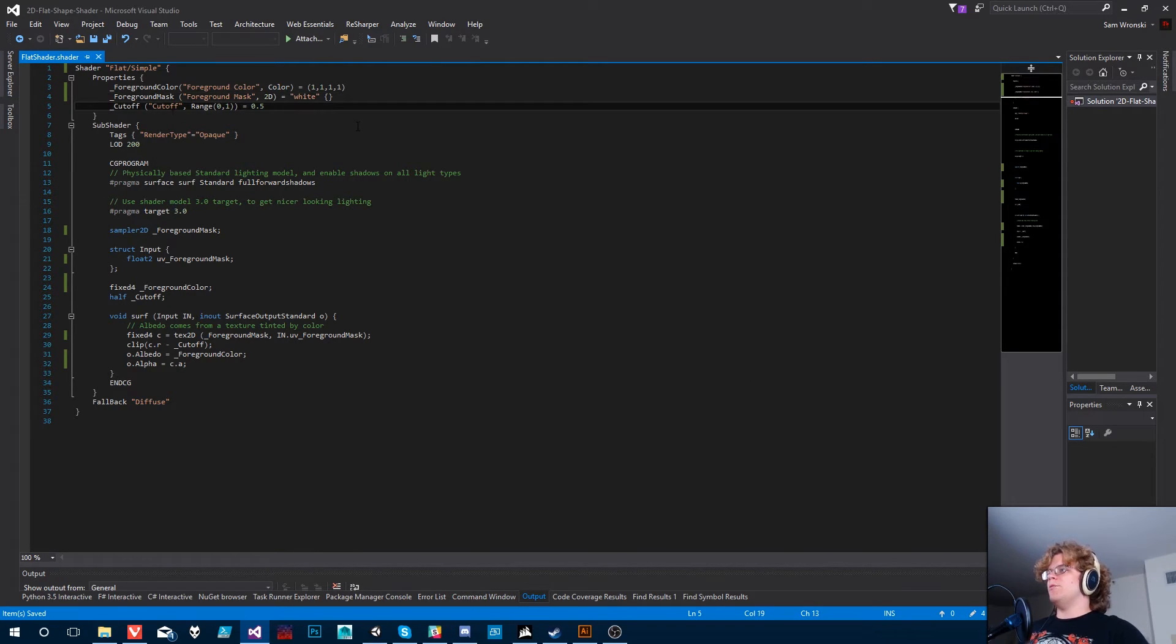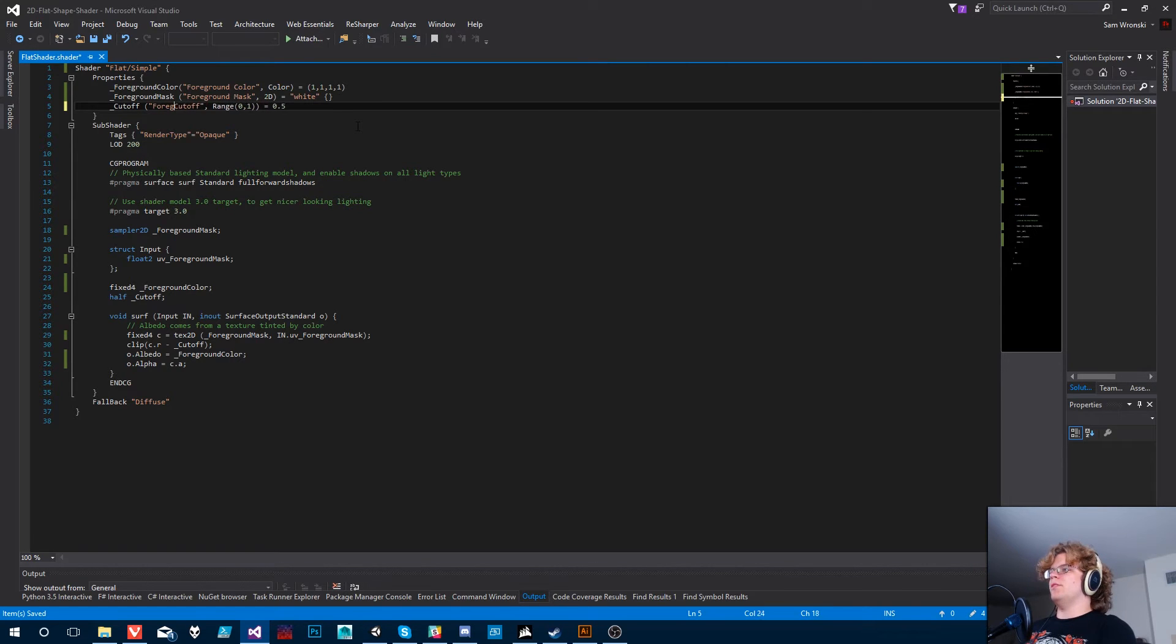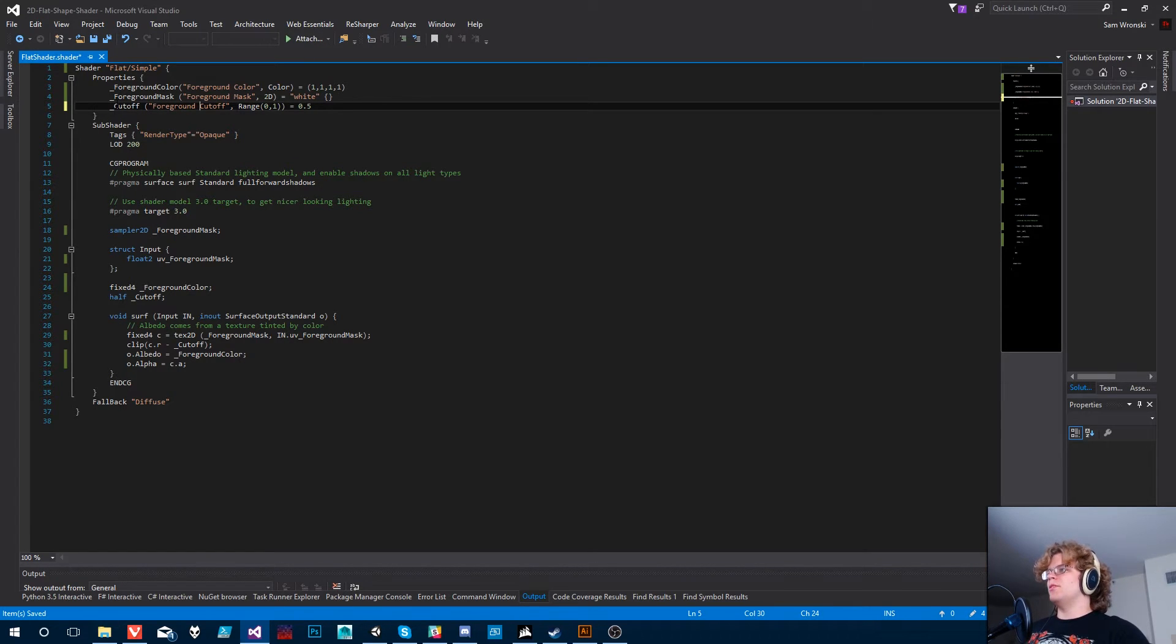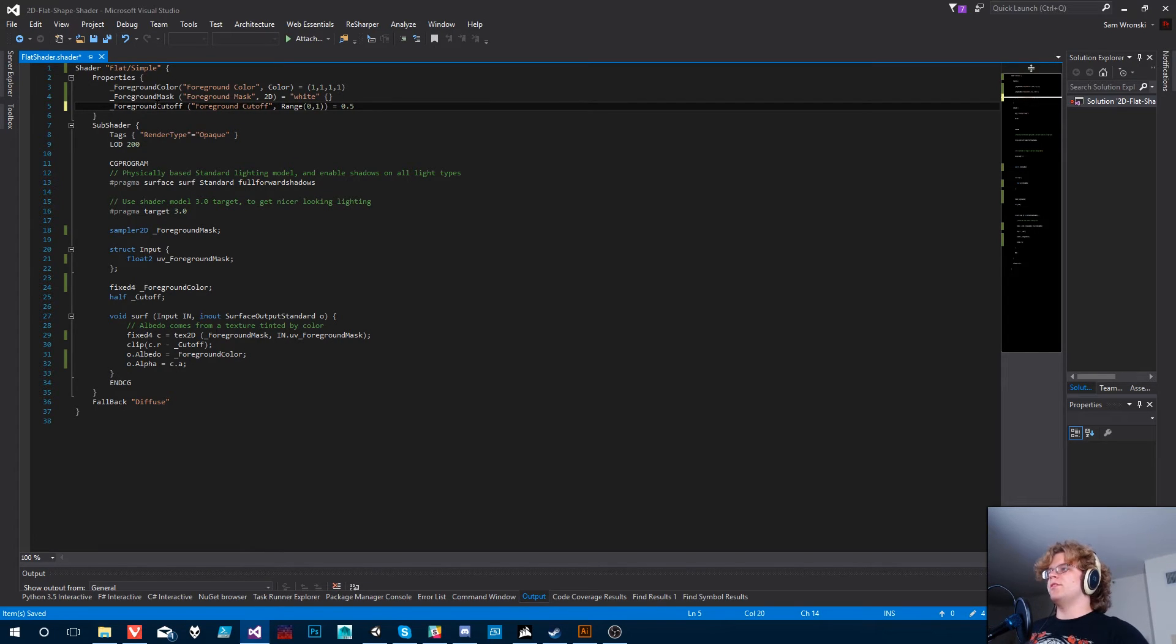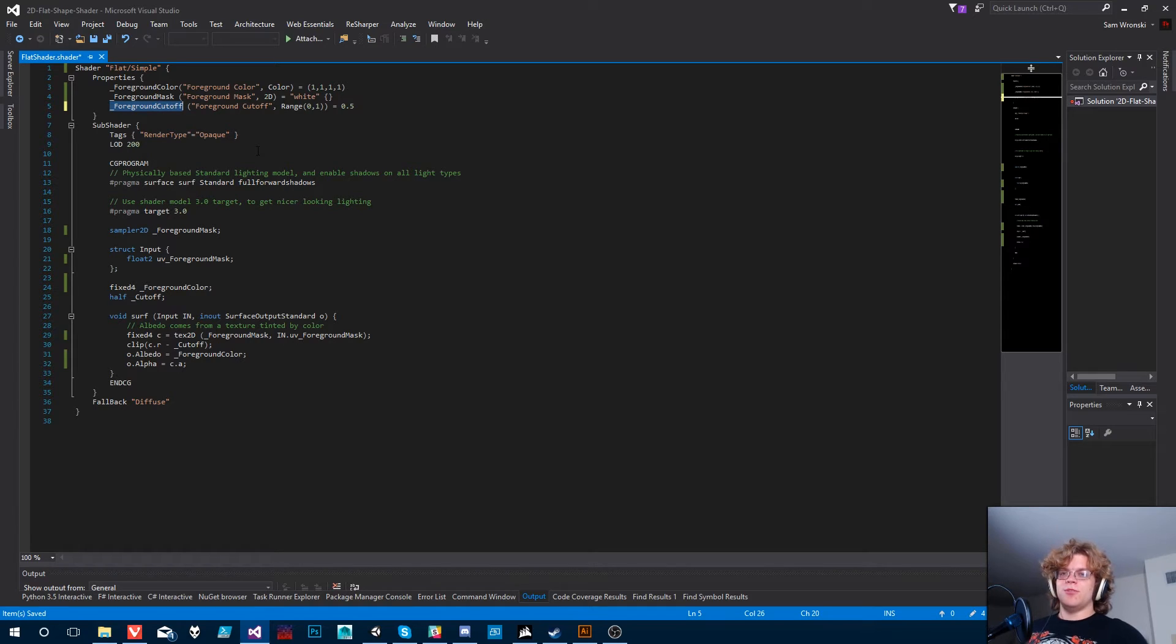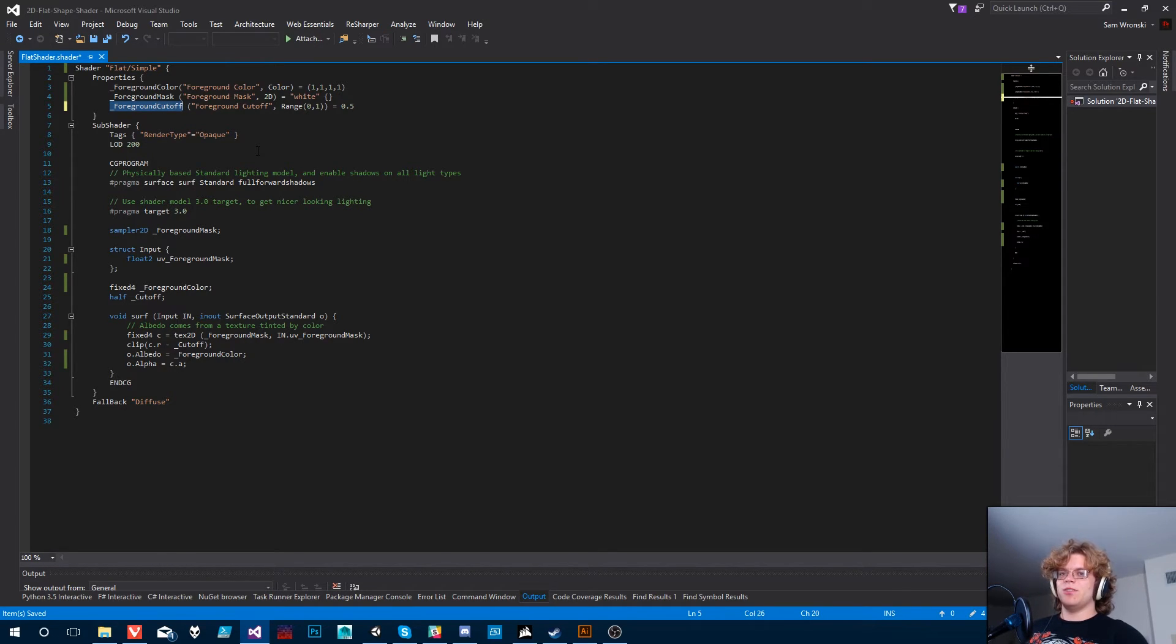And then we'll also change this to our foreground cutoff. So everything, these are only going to affect our foreground. The reason we're doing this, obviously, we're changing everything to be, we're going to add a background.